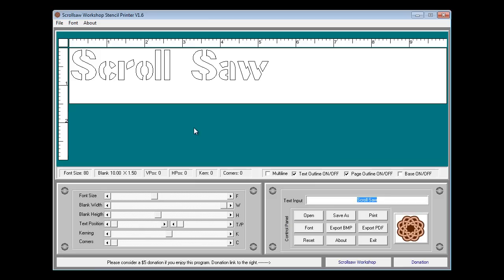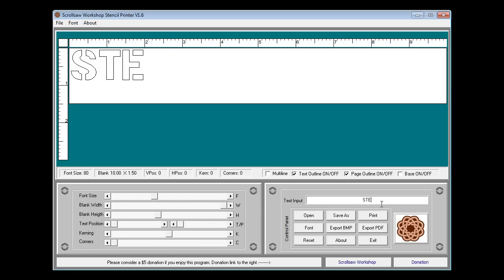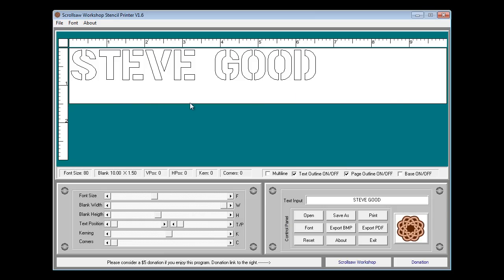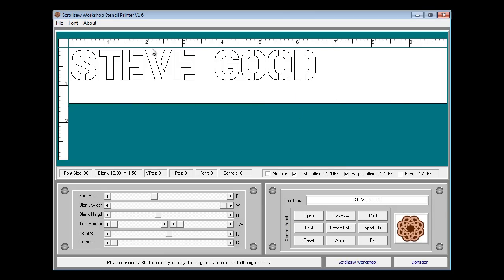The first thing you want to do when you decide to make a pattern in this program is type in the text and in most cases this is going to be a name. So I'm just going to type in my name here and you can see whatever we typed in the text input box down here appears up here in the pattern.